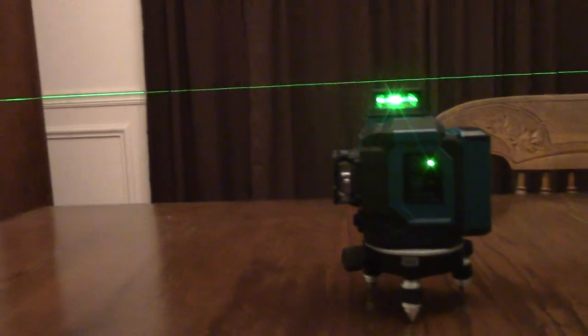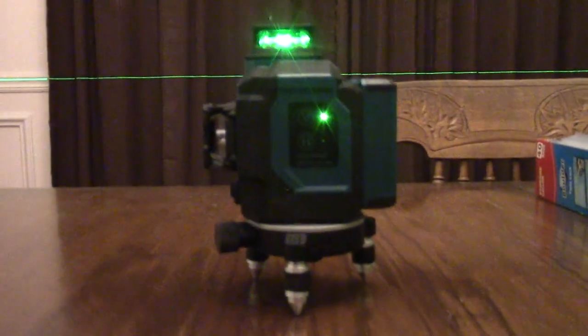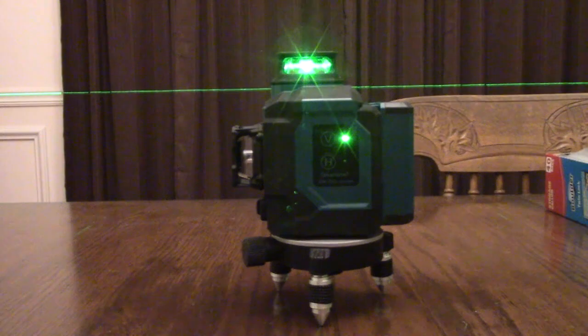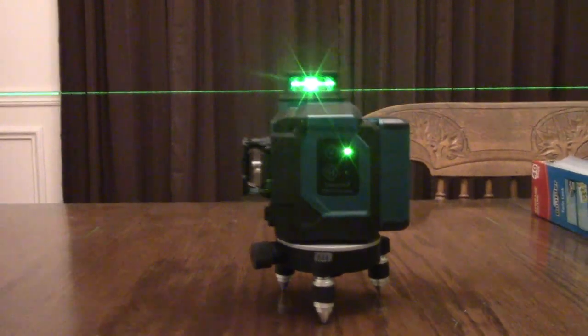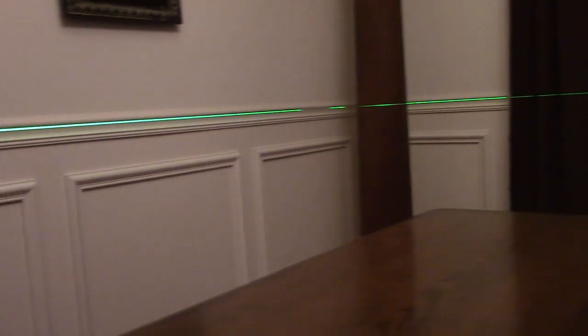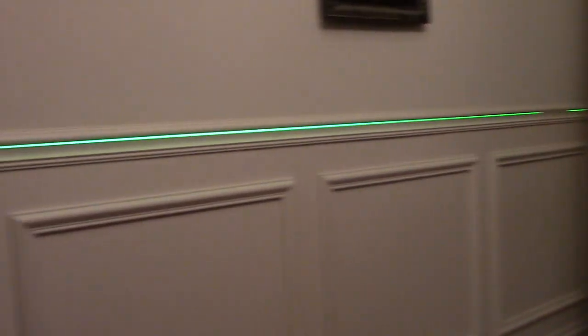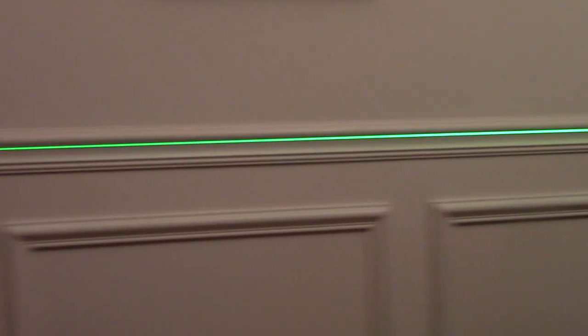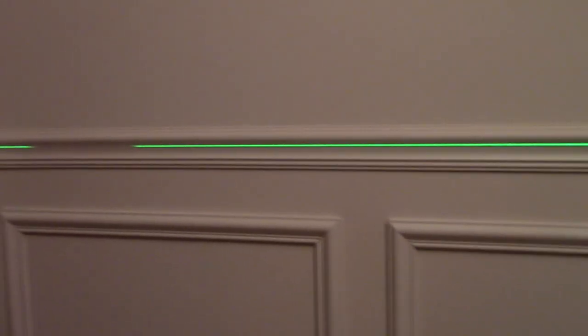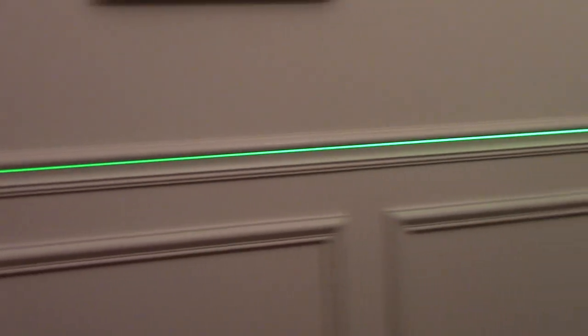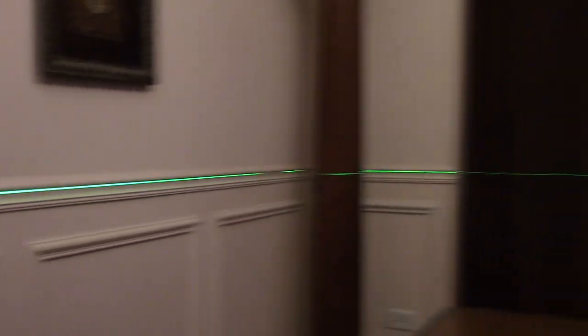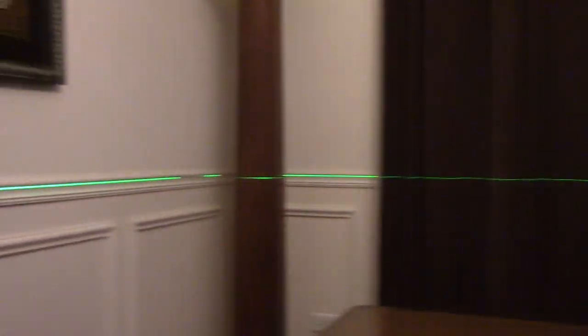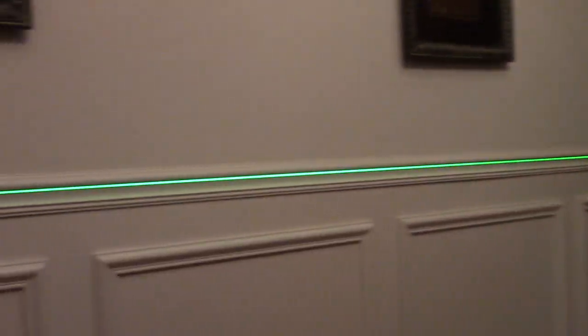Here's another example. I have it right on the table level using the included tripod. And it's shining all the way across the room. As you're putting that molding in, you have a beautiful reference line. And that reference line goes all the way around the room. Very accurate. Very helpful as you're building that molding.